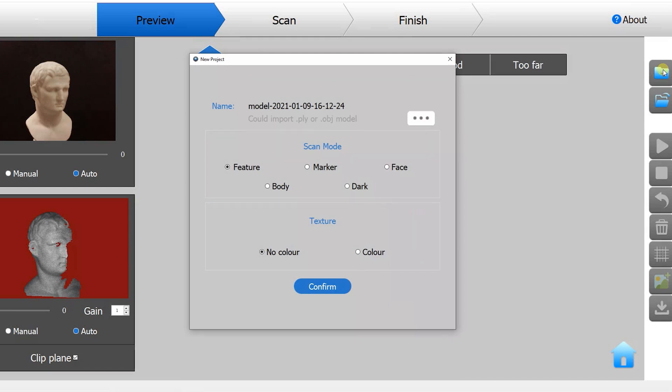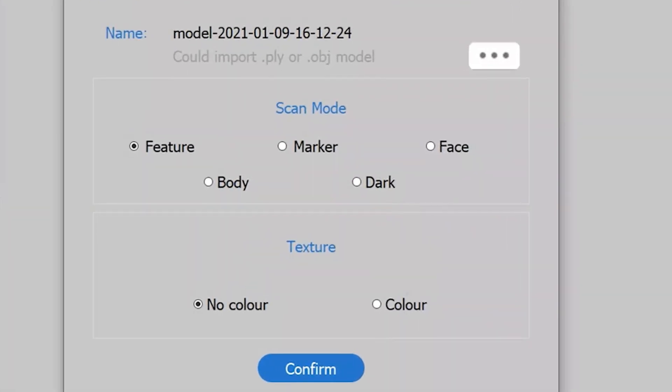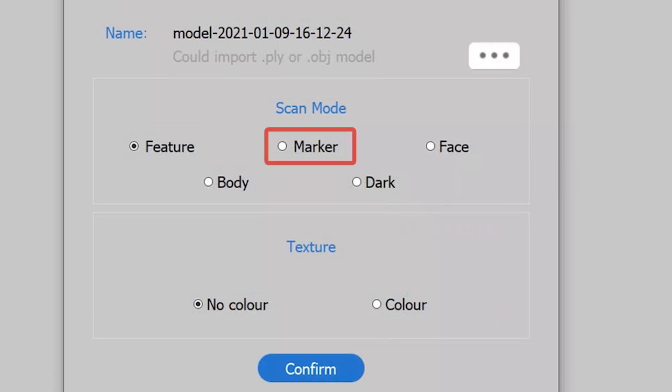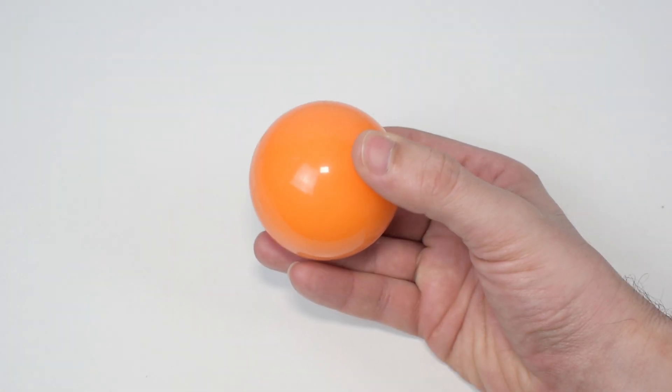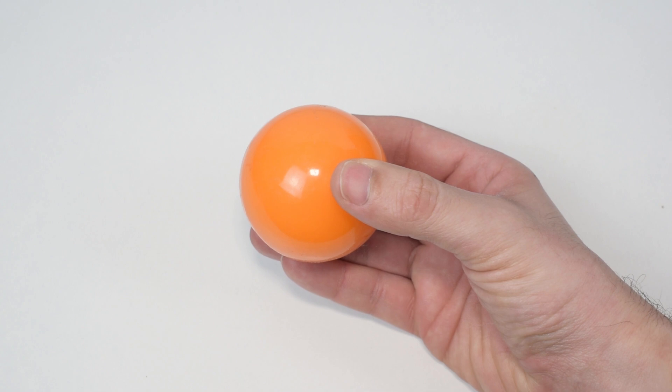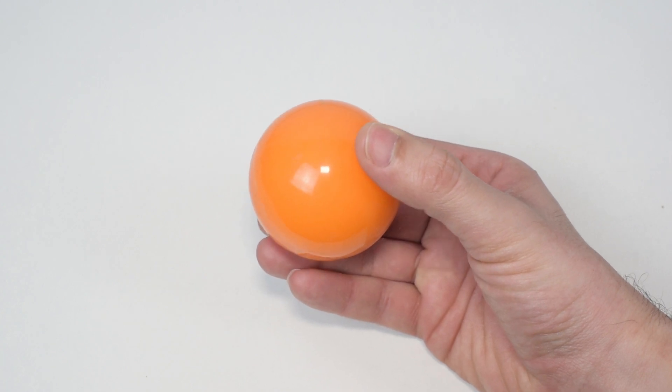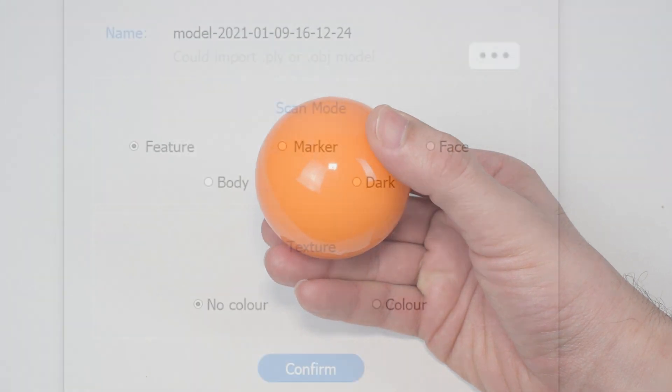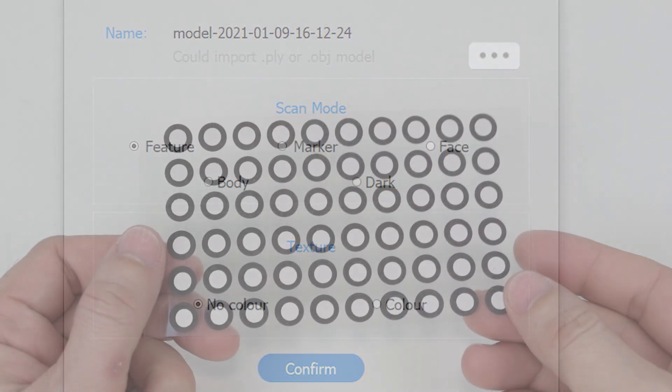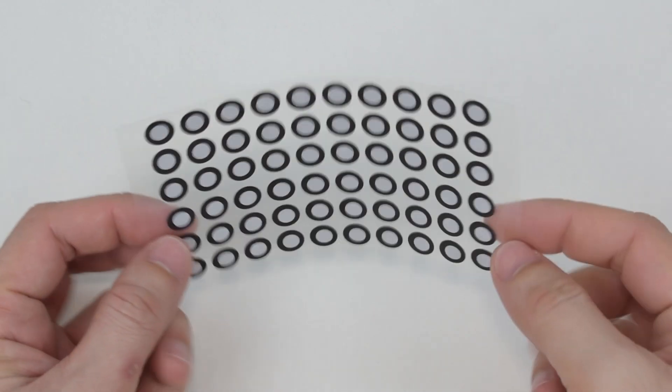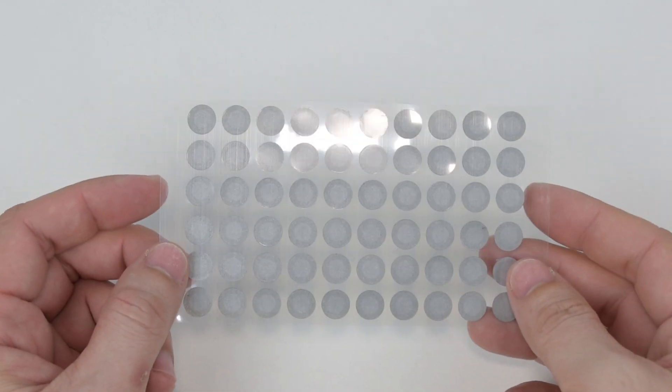The first is the feature mode. This is a general mode to scan with shape features such as sculptures. Then we have the marker mode. This is used to scan the objects with no geometric features. Flat surfaces like a board or symmetrical objects like spheres are usually suitable to this mode. In this mode we also need to add some markers.